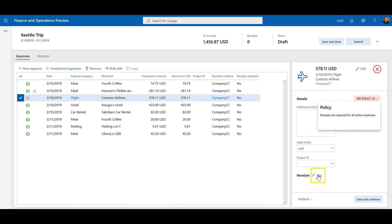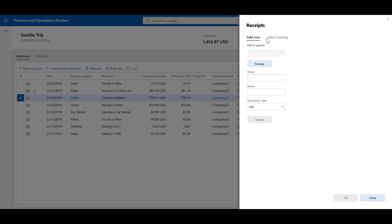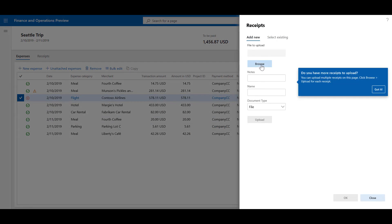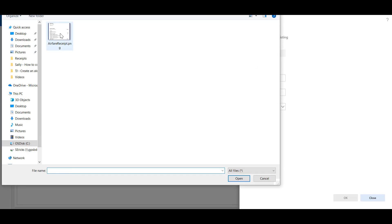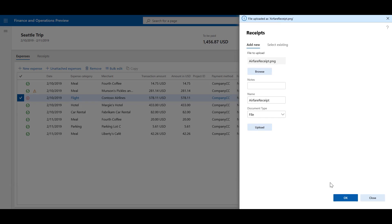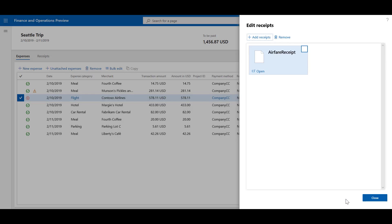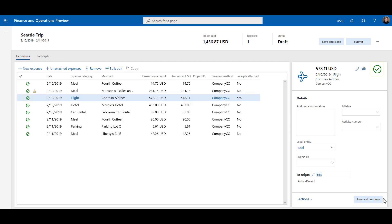I'm going to click Edit Receipts, Add Receipts, Browse, select the receipt that's relevant for this expense line, click Open, click Upload, and click OK. Finally, click Close, and we see the icon change and the See Policy go away.